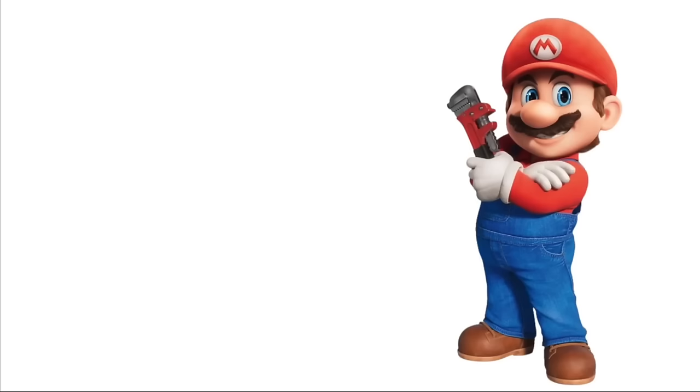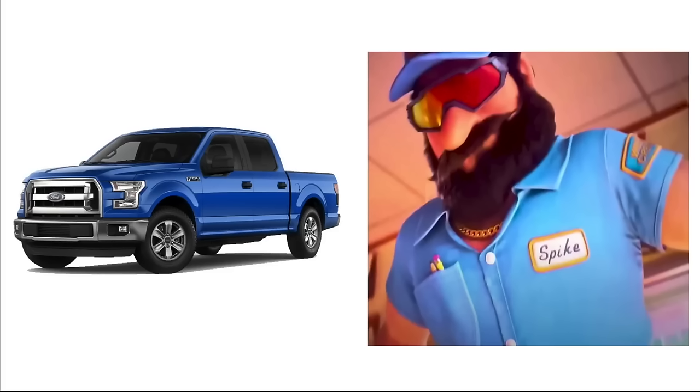Mario: Mercedes Benz GLA. Cranky Kong: Ford Model T. Spike: Ford F-150. Giuseppe: Ferrari Testarossa.